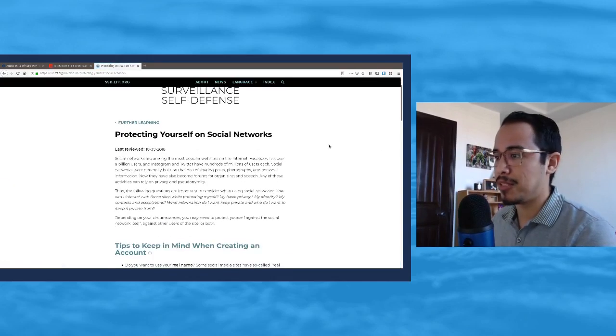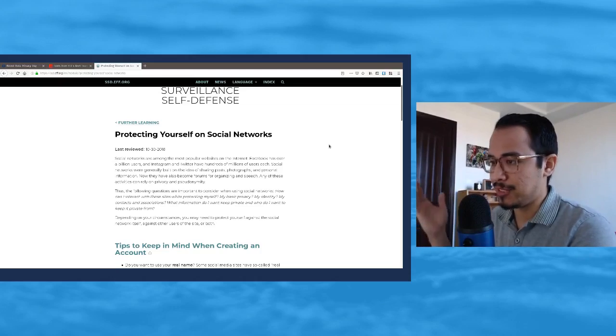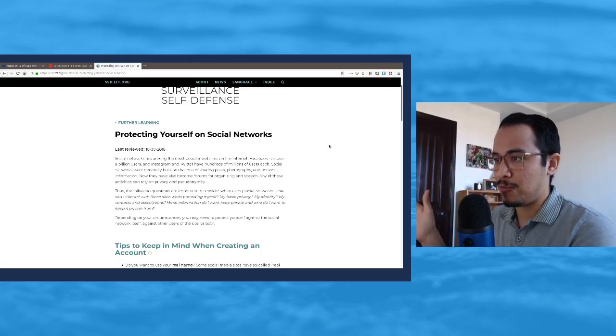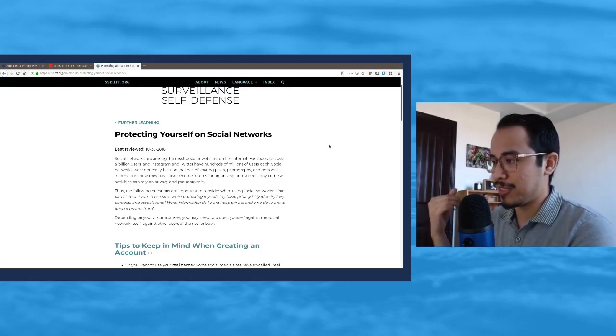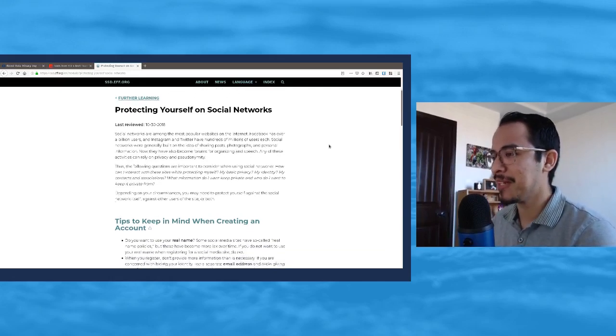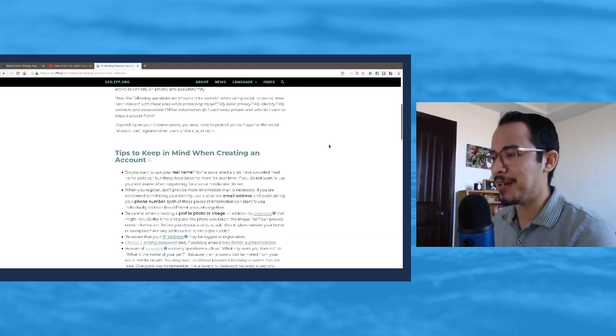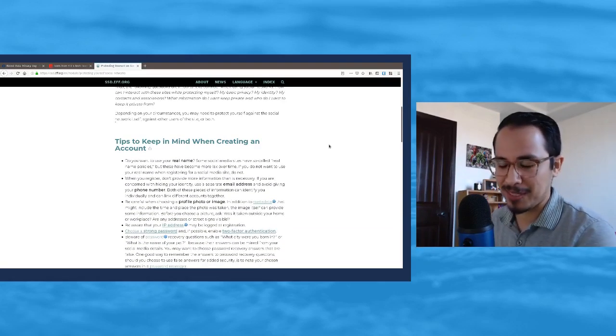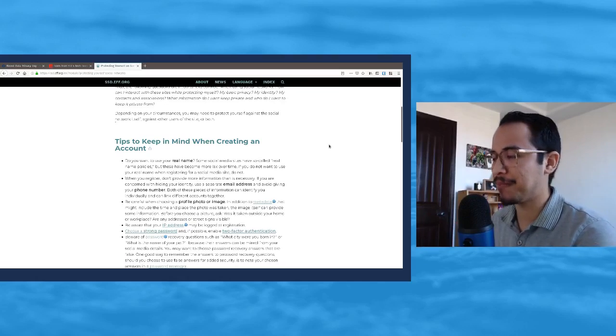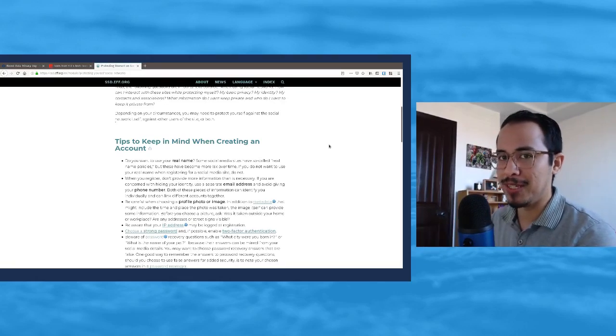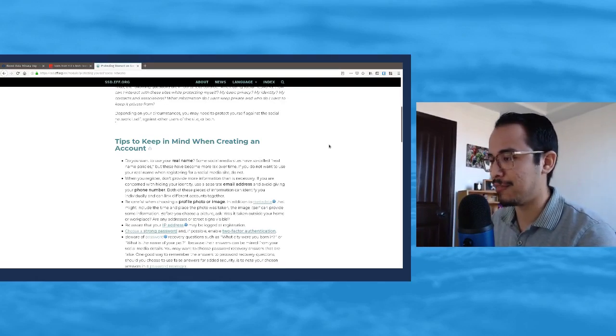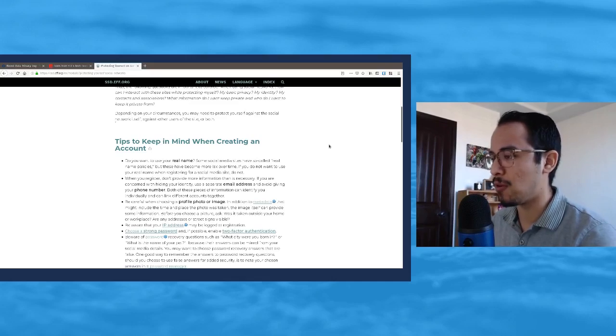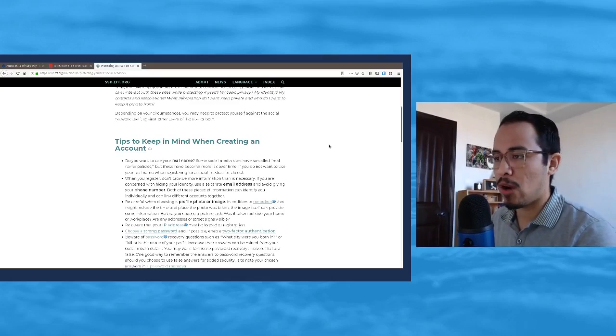One here that I would suggest that you go check out is Protecting Yourself on Social Networks. A lot of times we just sign up for these social networks and we don't read the EULAs and we just click 'yeah, go ahead and do whatever it is you want.'